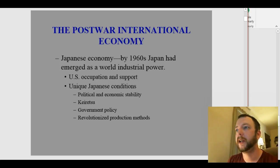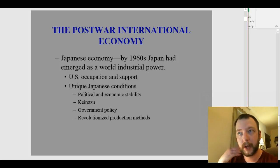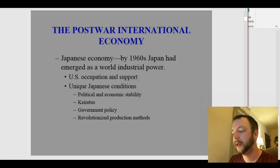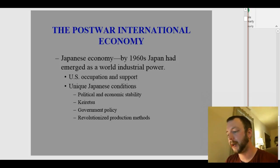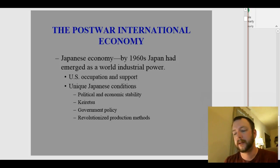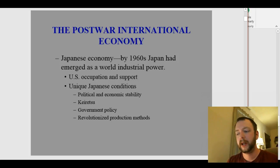There were also government policies helping out, including very high tariffs — taxes on imports — to help Japanese products be sold cheaper than foreign products in Japan. Japan also revolutionized production methods. Quality control within the keiretsu system was handled right on the factory floor, resulting in a great deal of high-quality products being produced in Japan.